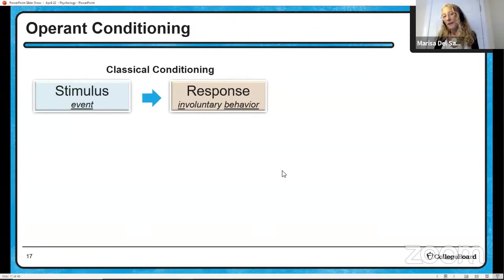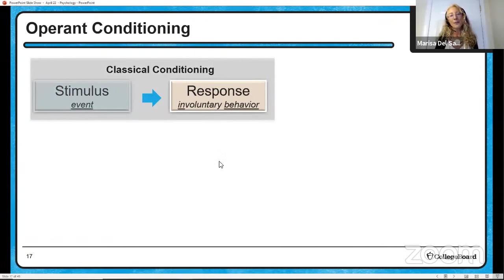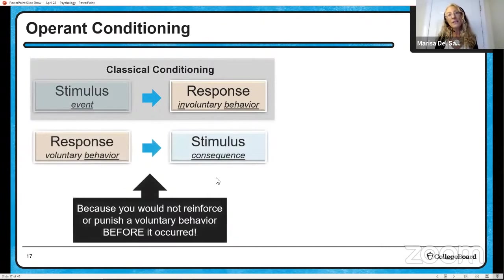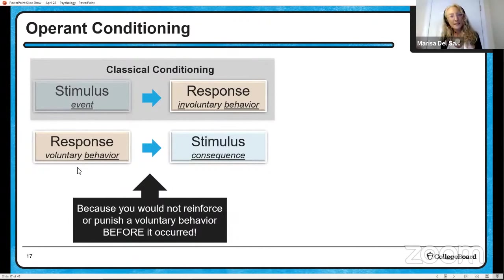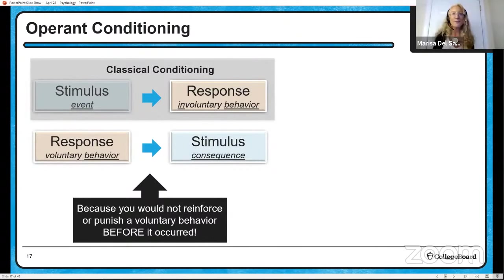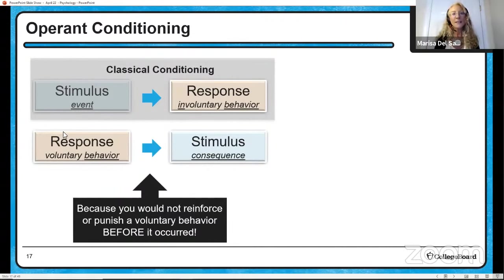Operant conditioning is a whole different ballgame, but we are still talking about stimulus and response — just not in the same order as classical conditioning. With operant conditioning we have a response first, which is a voluntary — not involuntary — behavior, like making your bed or doing your homework. Then you have a stimulus, which we know better as a consequence for that behavior. The response has to come before the stimulus, because you would never reinforce or punish a voluntary behavior before it occurred.